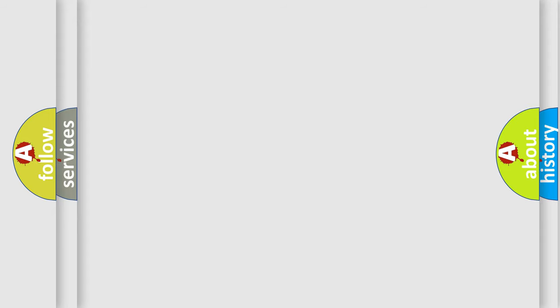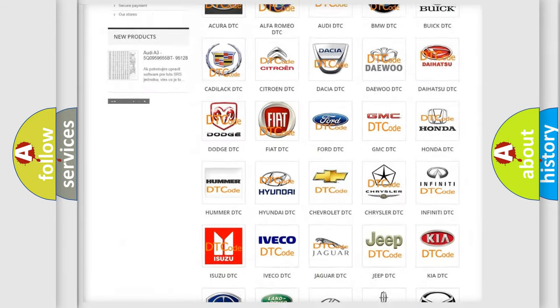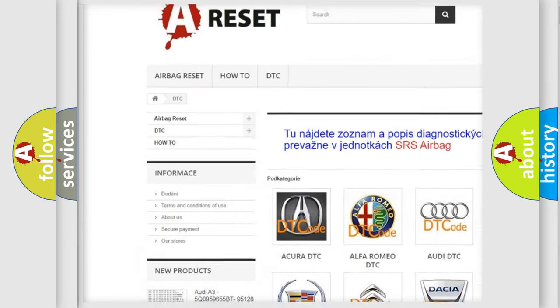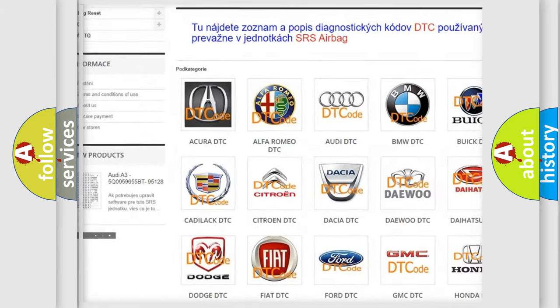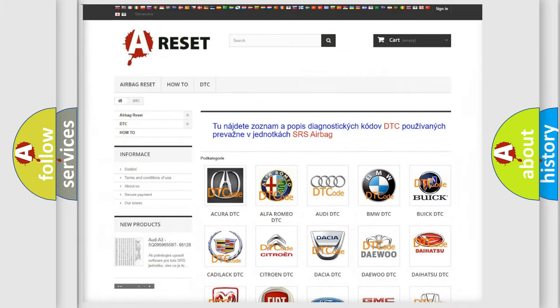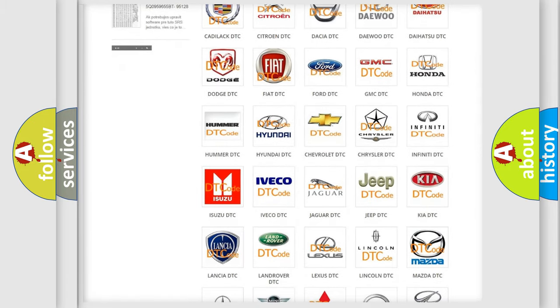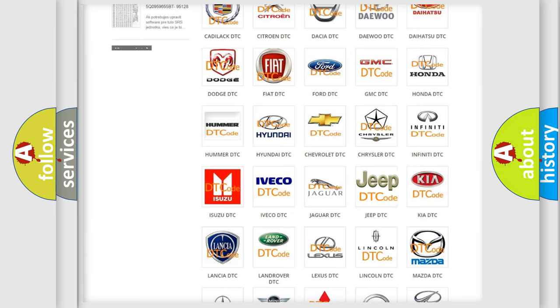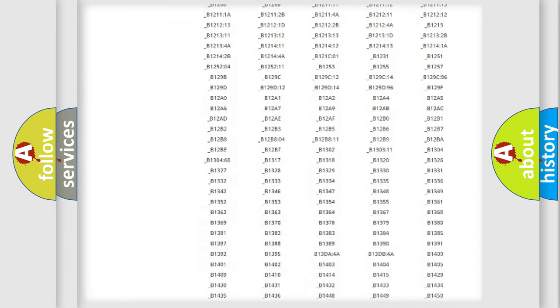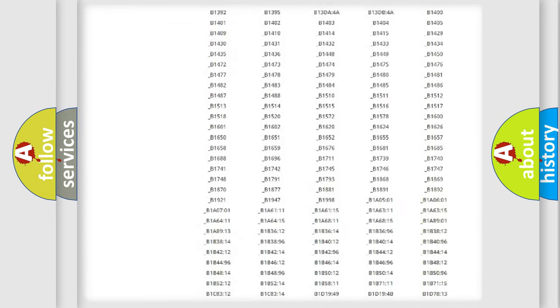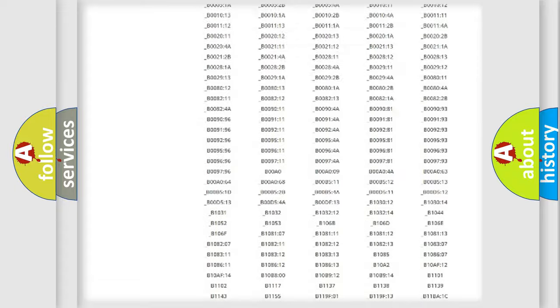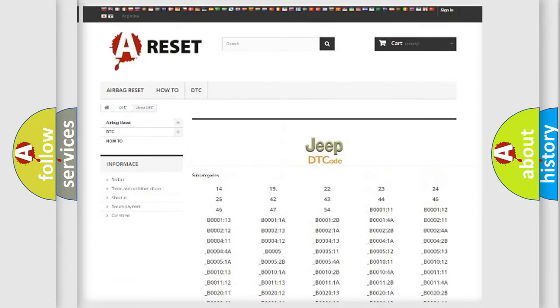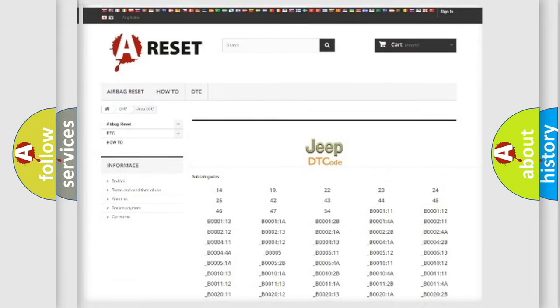Our website airbagreset.sk produces useful videos for you. You do not have to go through the OBD2 protocol anymore to know how to troubleshoot any car breakdown. You will find all the diagnostic codes that can be diagnosed in Jeep vehicles, and also many other useful things.